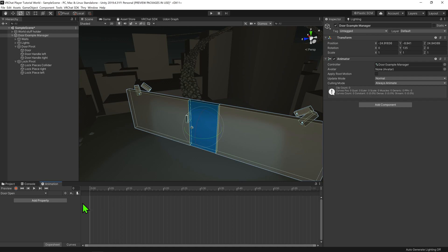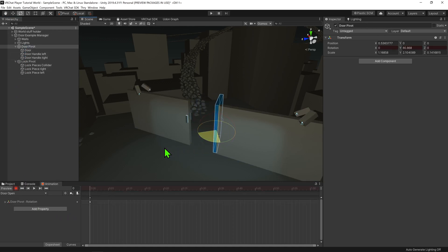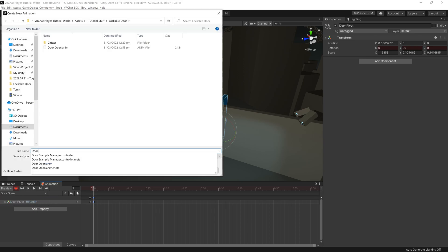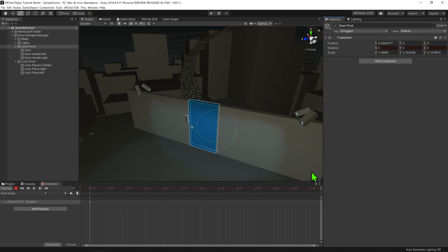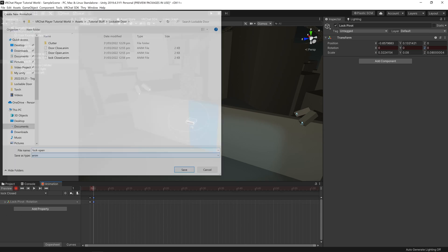Now to animate the door, I'm going to select its pivot point, hit the record button, and rotate it to where I want it to be when open. I then want to select these nodes, position our time to be one step after, and duplicate them — this will make our animation super short. Once I have that, I'll come down to this dropdown and go Create New Clip. I'll hit the record button again, and as the door is already where I want it to be, I'll give it a little wiggle on the axis that I want. I'll duplicate these nodes again, then hit the record button a second time to stop recording. All that's left now is to do the same process again to create the animations for lock on and lock off.